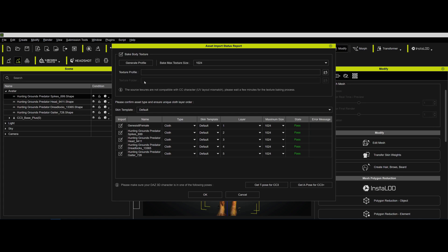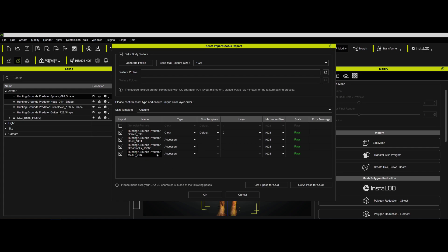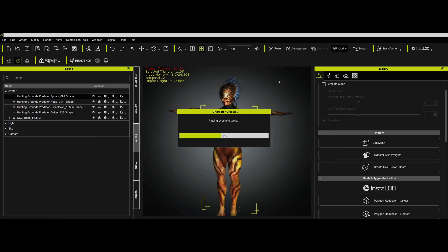So we're going to again bake the body texture, take this out, but we're going to leave the spikes as cloth. But I'm going to take the head and make an accessory, dreadlocks accessory, and gators accessory. Dreadlocks actually could even be hair possibly, but this will work. And we'll let that come in.